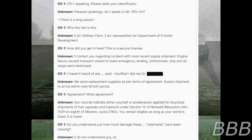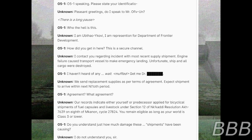Agreement? Auto-agreement. Our records indicate either yourself or predecessor applied for bicyclical shipments of fuel capsules and livestock under section 12 of Nicotti Resolution Arc 7639 on 8th of Maconan, Cycle 27,824. You remain eligible as long as the world is Class III or lower.